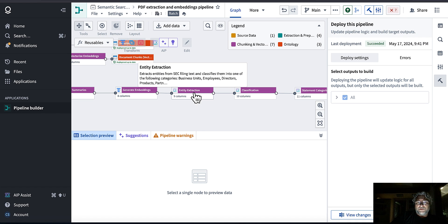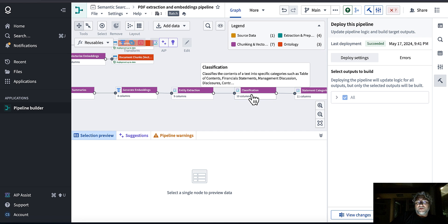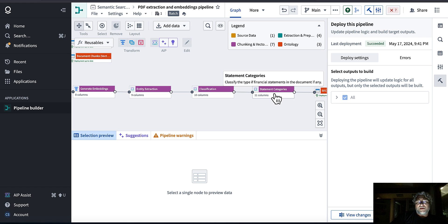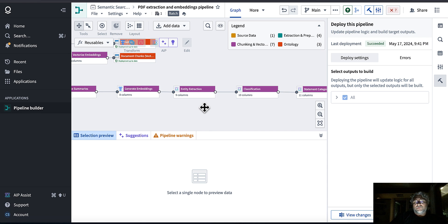This is the second video. I added entity extraction using an LLM, classification to categorize pages into table of contents, financial statements, management discussions, etc., and statement classification to identify what type of financial statements appear on each page. We'll use that later with computer vision to extract structured data.